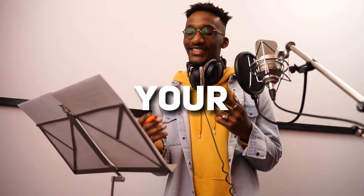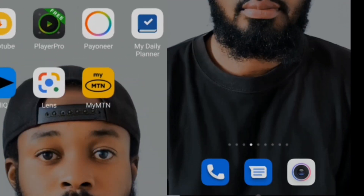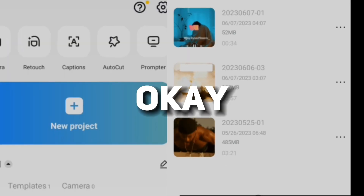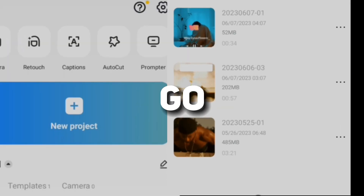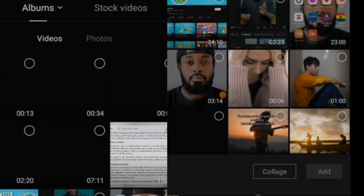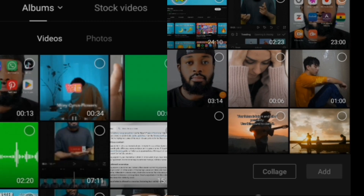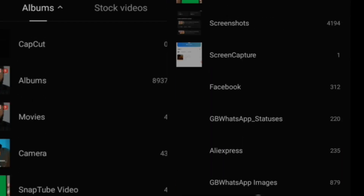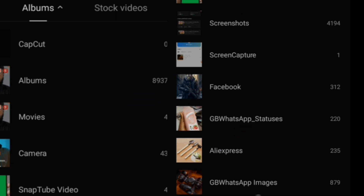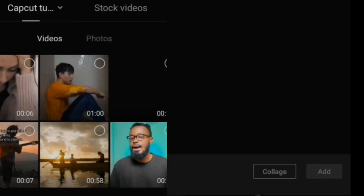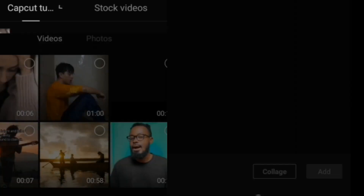Just open your CapCut application, then go to new project. For this, I would like to add a couple of videos in the background to make the video a little bit better.